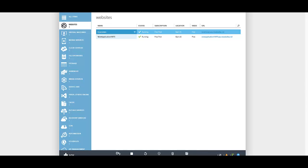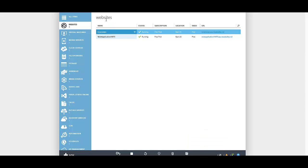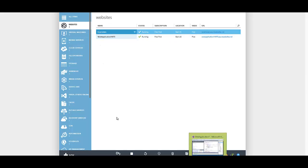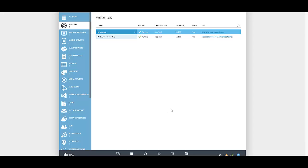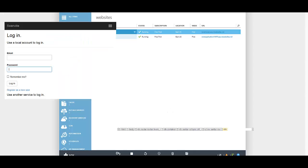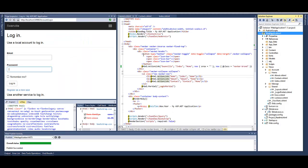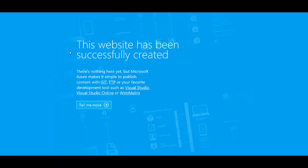So all we are going to do is we are going to open up Visual Studio. We initially made our website here just by going to new, but right now what I want to do is I want to prove to you that this one is a blank website, brianswan.azurewebsites.net.